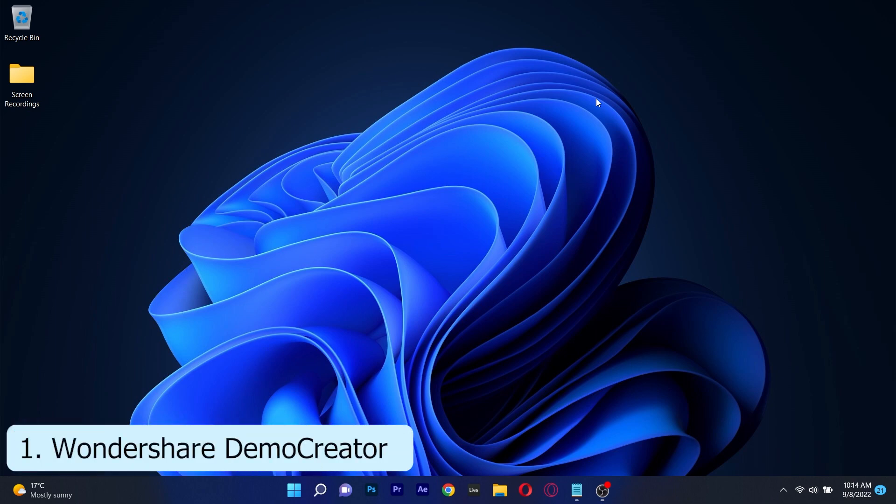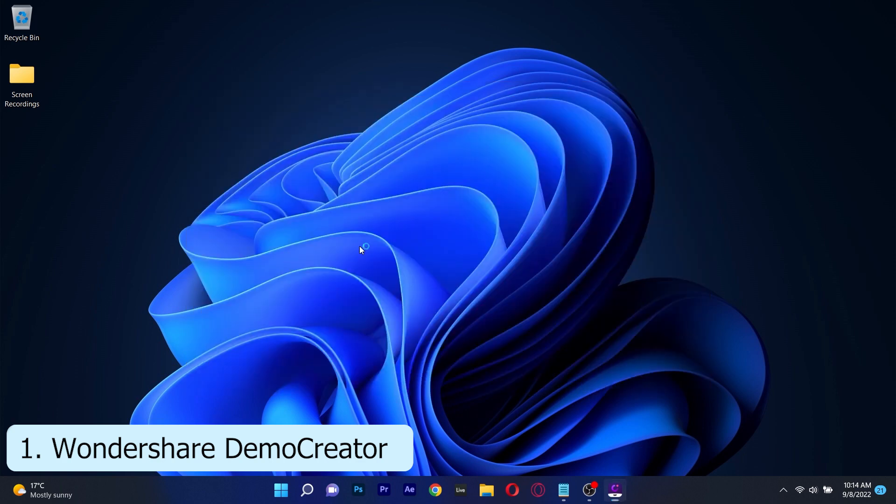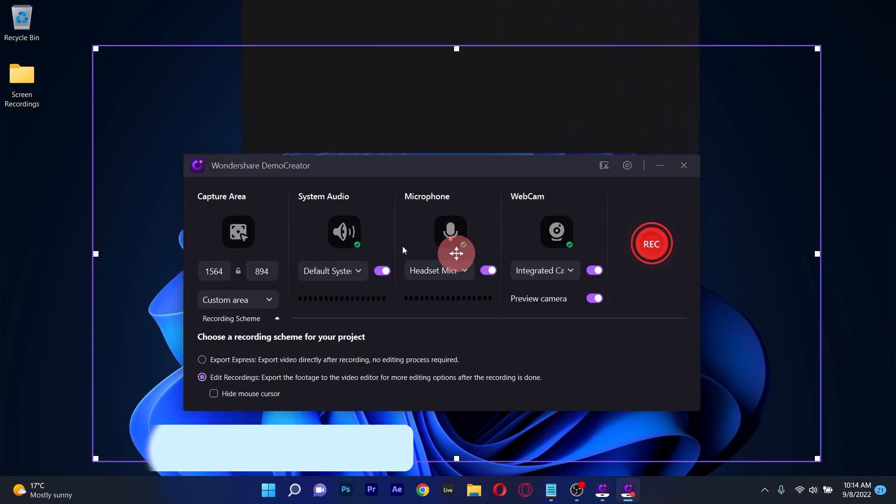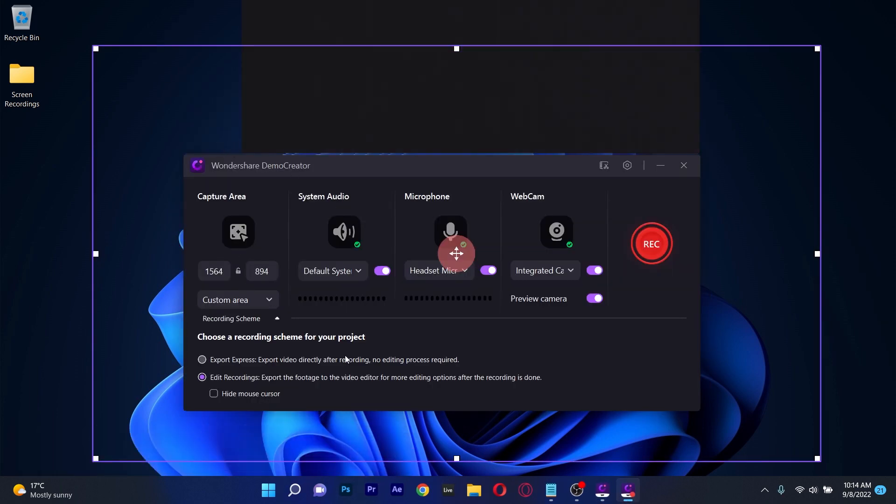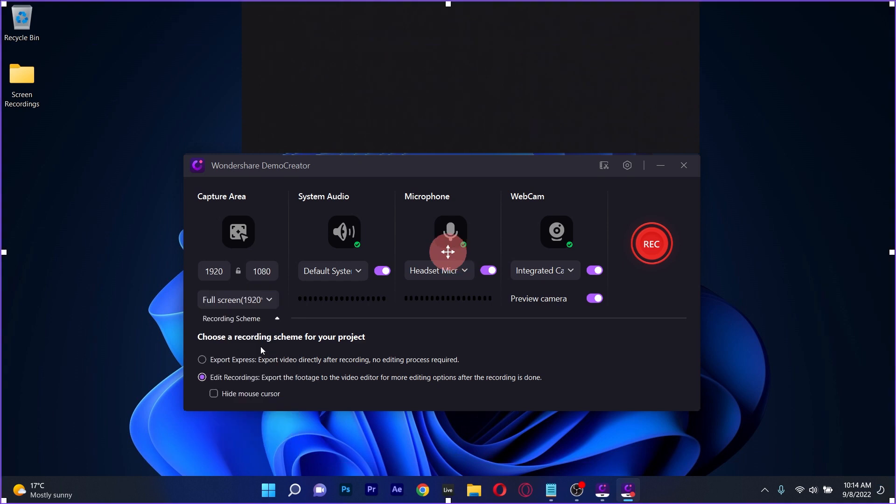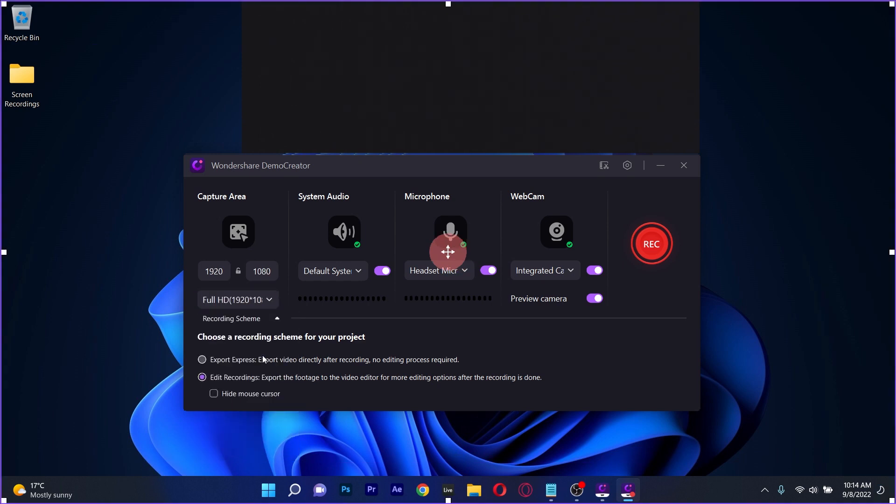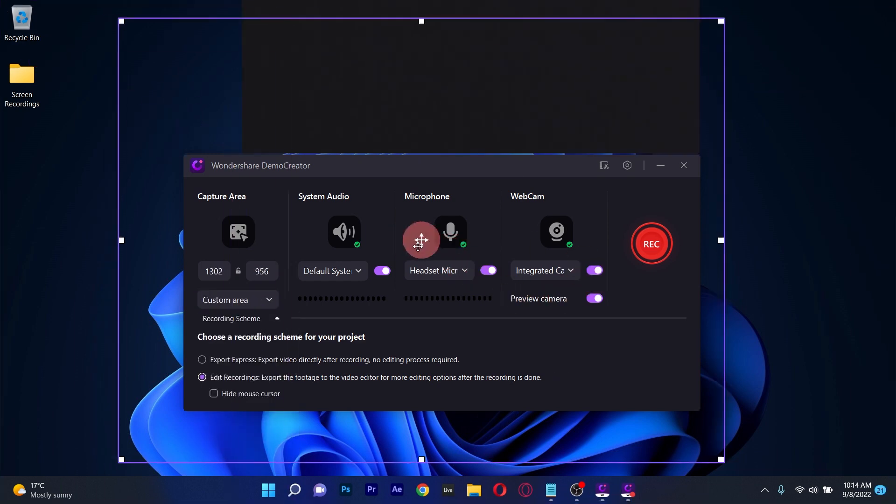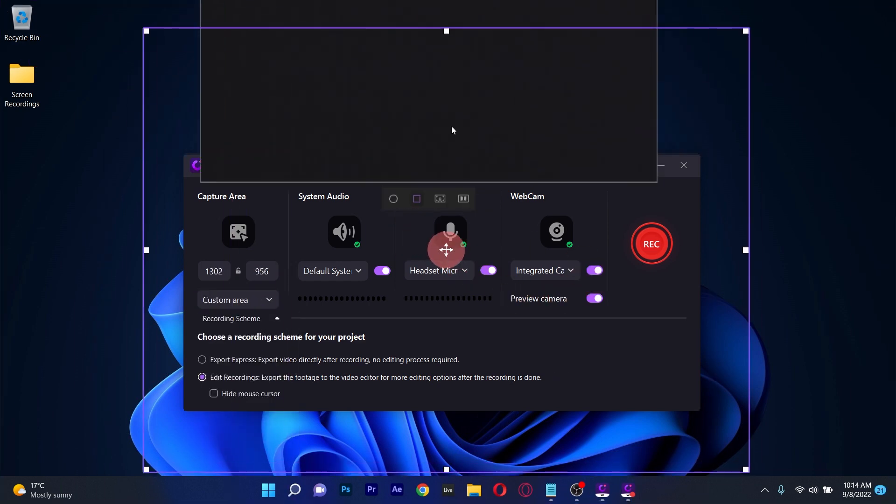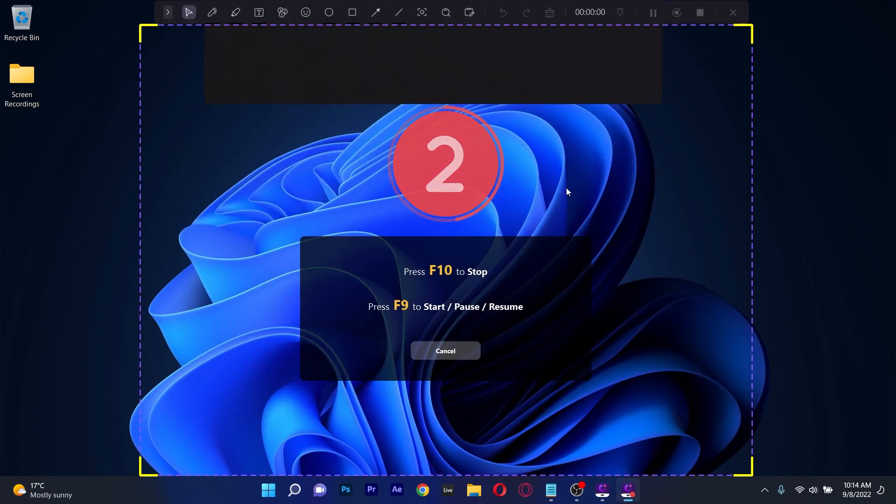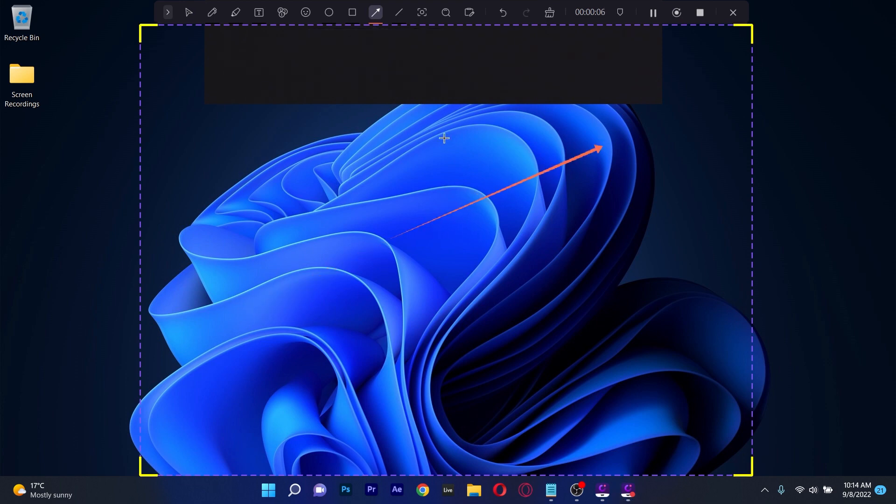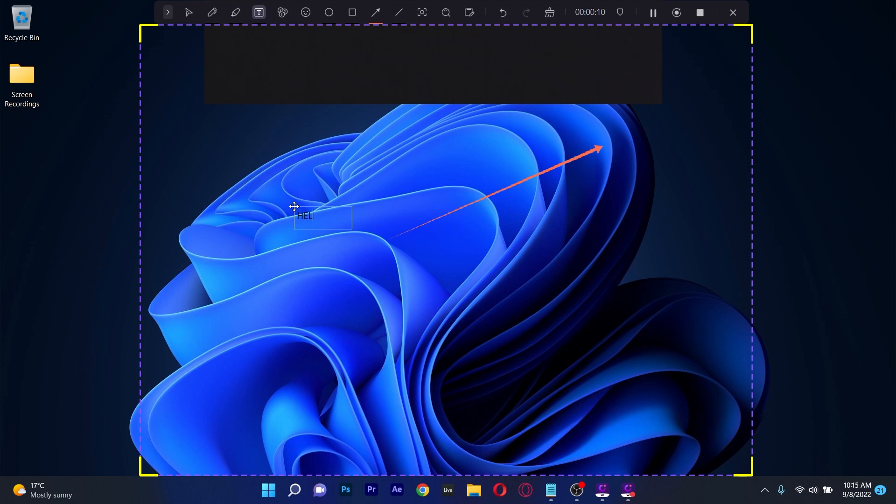The first screen recorder we will check out is Wondershare Demo Creator, which is a very cool and comprehensive app that will allow you to record your screen and edit your captures right away. With a few clicks you can record everything on your PC's home screen as well as sounds from the system, your webcam and your microphone. Besides this it features numerous mouse highlighting techniques and allows you to draw or comment on anything on the screen in real time.